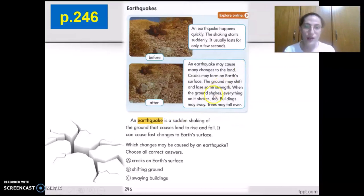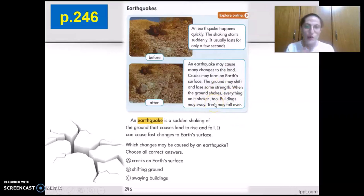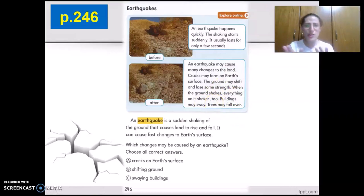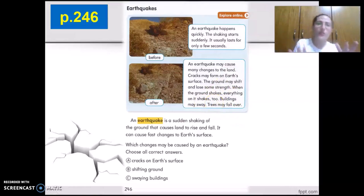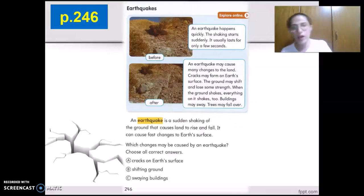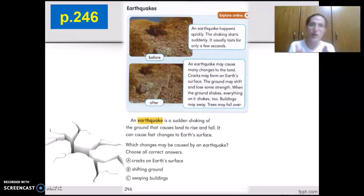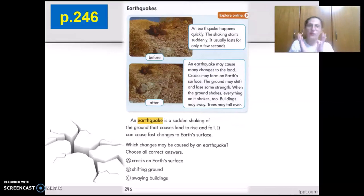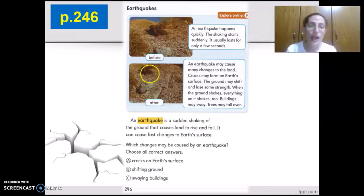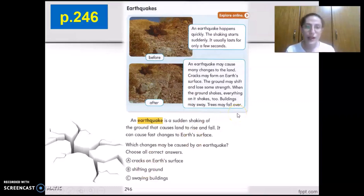When the ground shakes, everything on it shakes too. The buildings may sway — they may move left or right, forward or backward. And the trees may fall over.